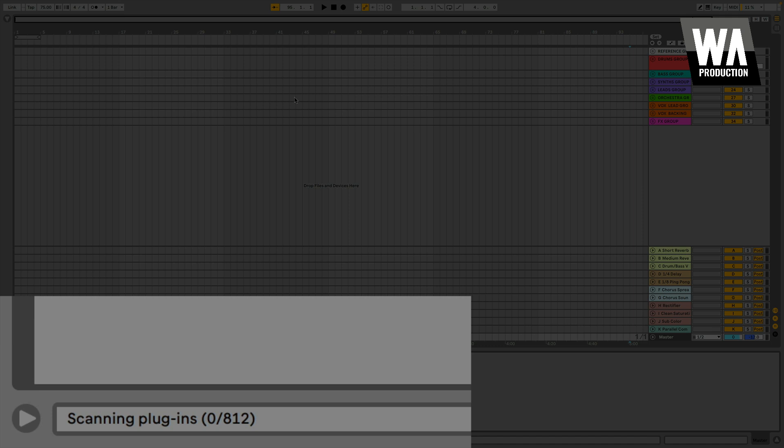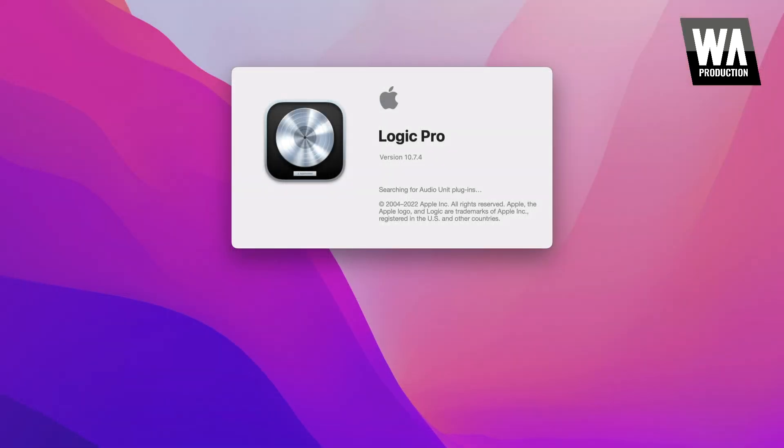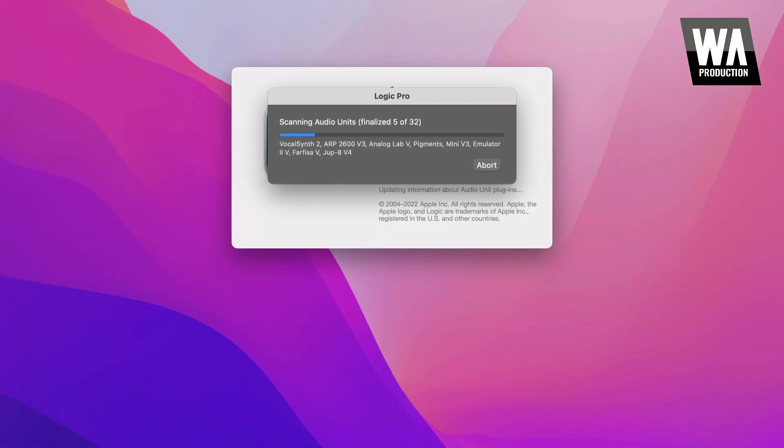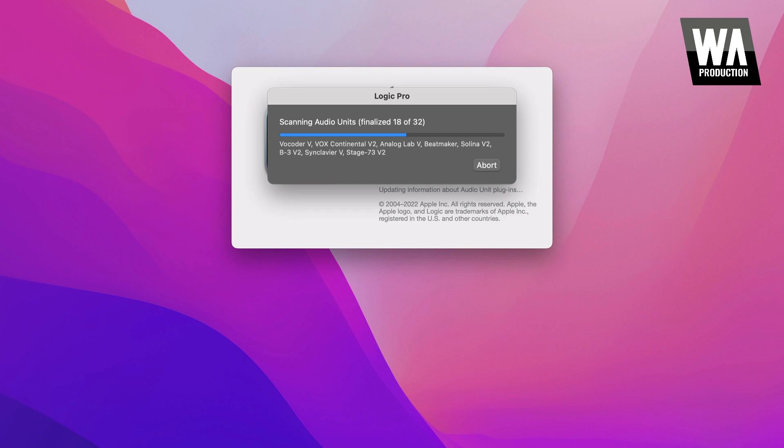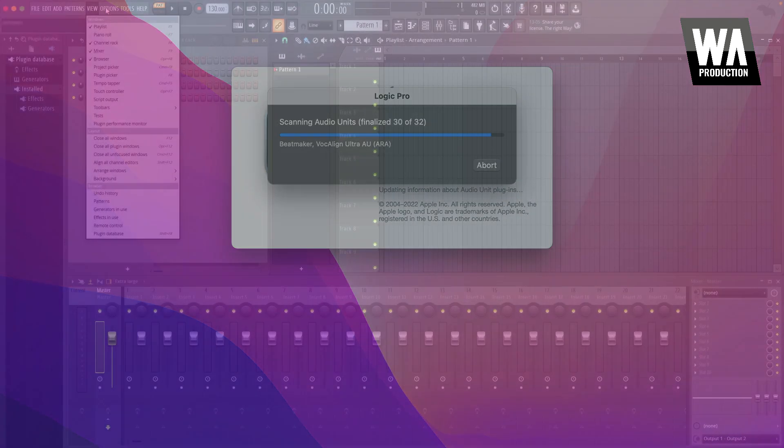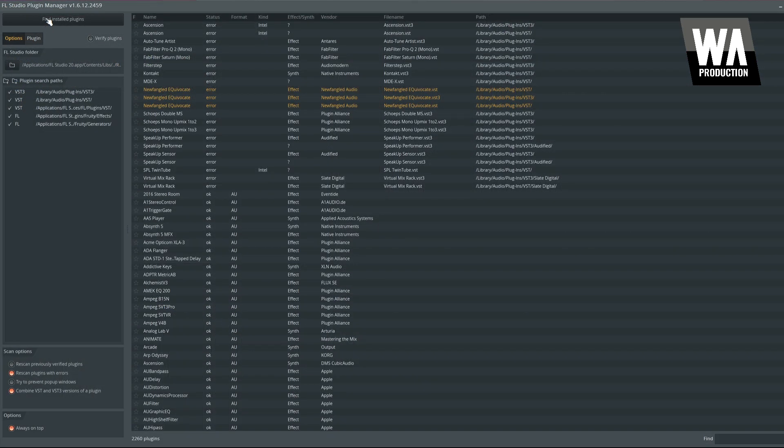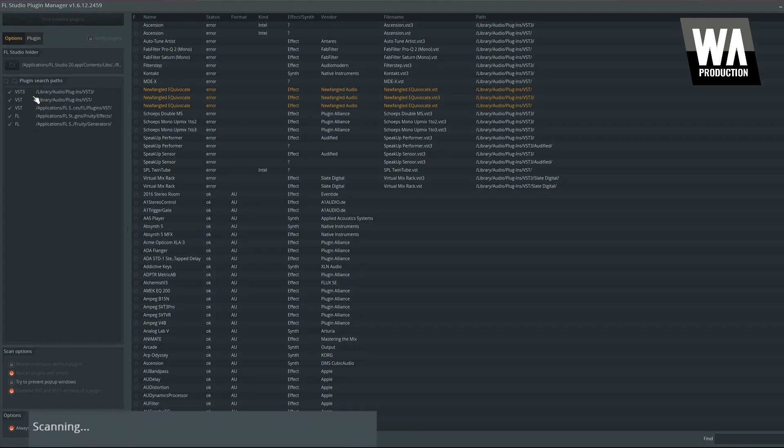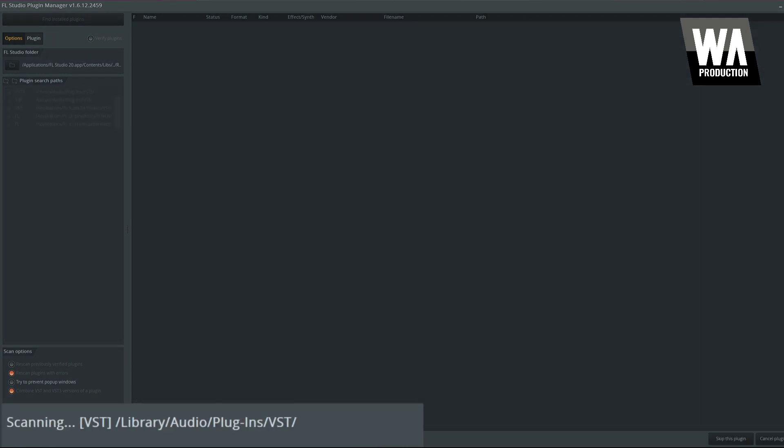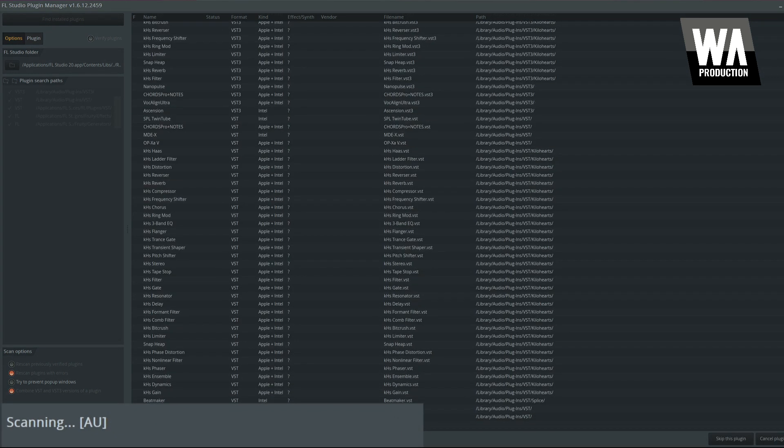Some DAWs, like Ableton Live and Logic Pro, will run a plug-in scan immediately upon opening. Others, like FL Studio, require you to manually scan for plug-ins. Either way, ensure your DAW has completed scanning for new plug-ins.